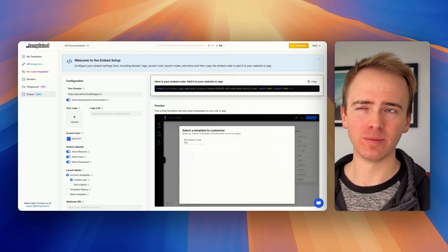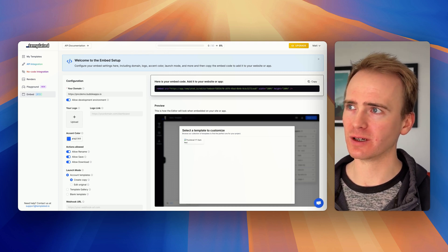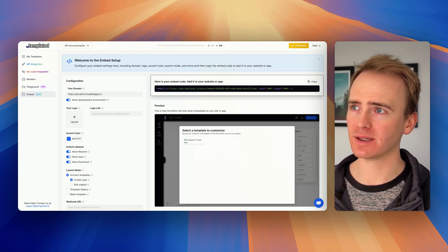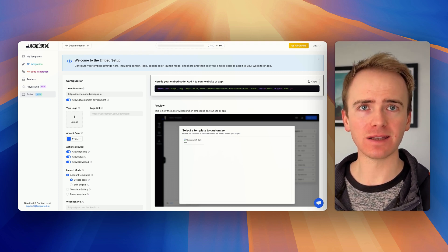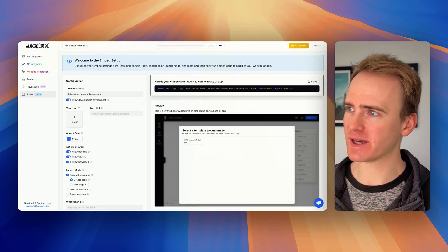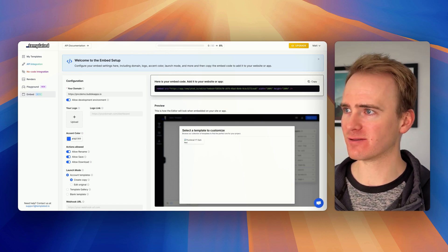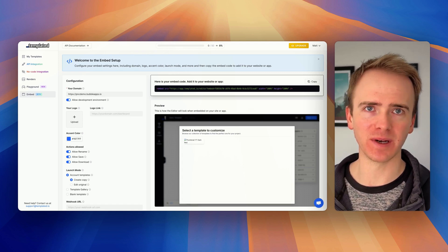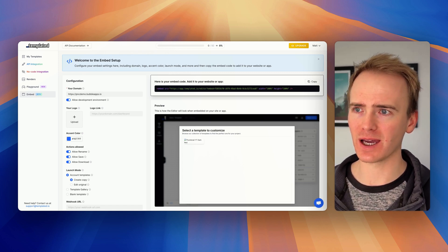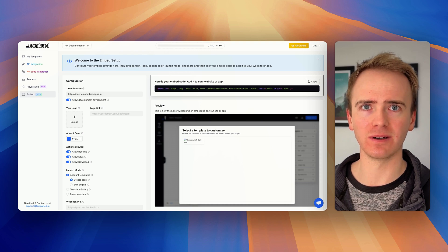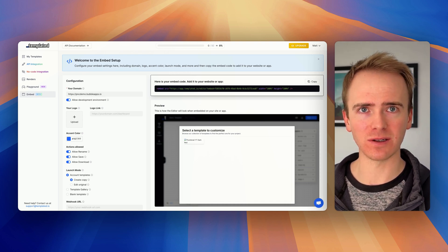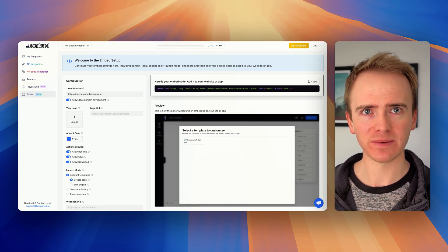I've just recorded a Bubble tutorial video showing you how you can use Templated as a Canva-like API, but then I noticed that they've got an embeddable element. So can you add a Canva-like visual editor to your Bubble app?